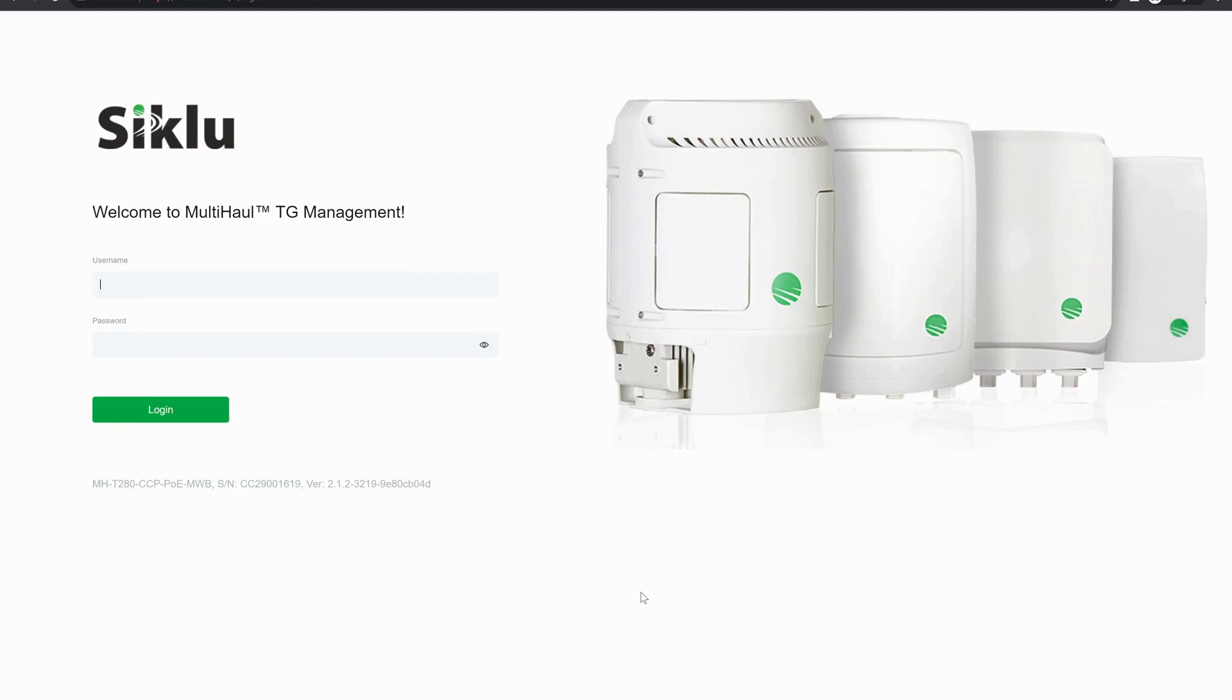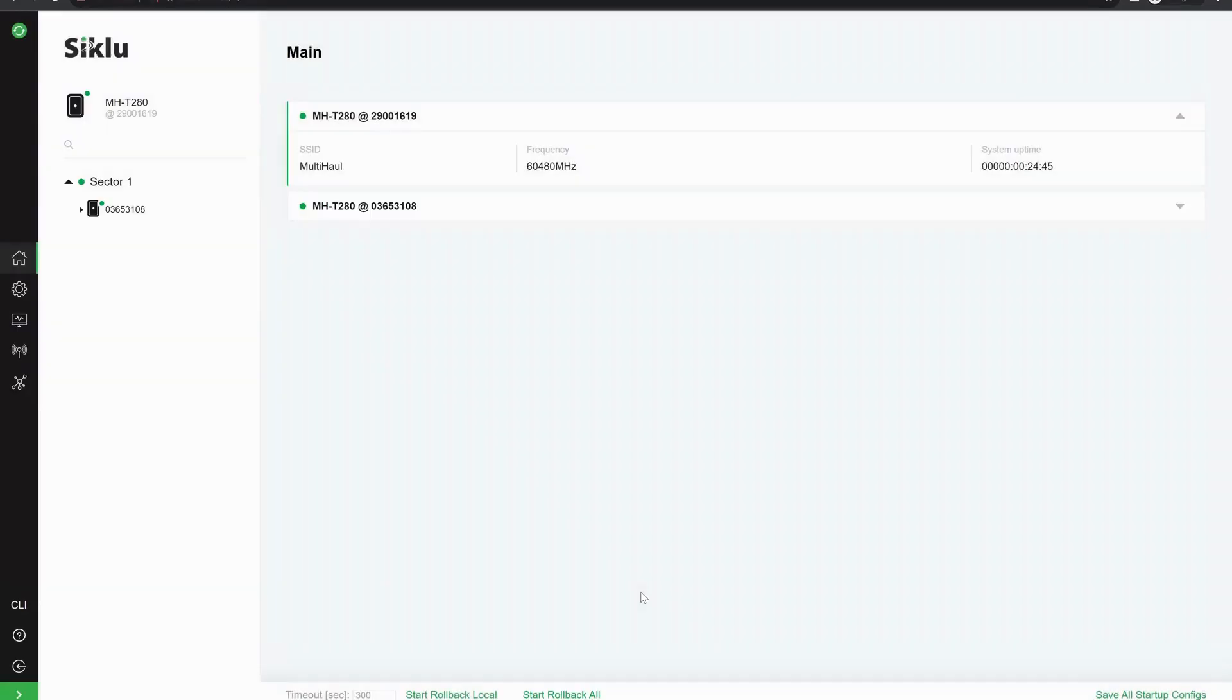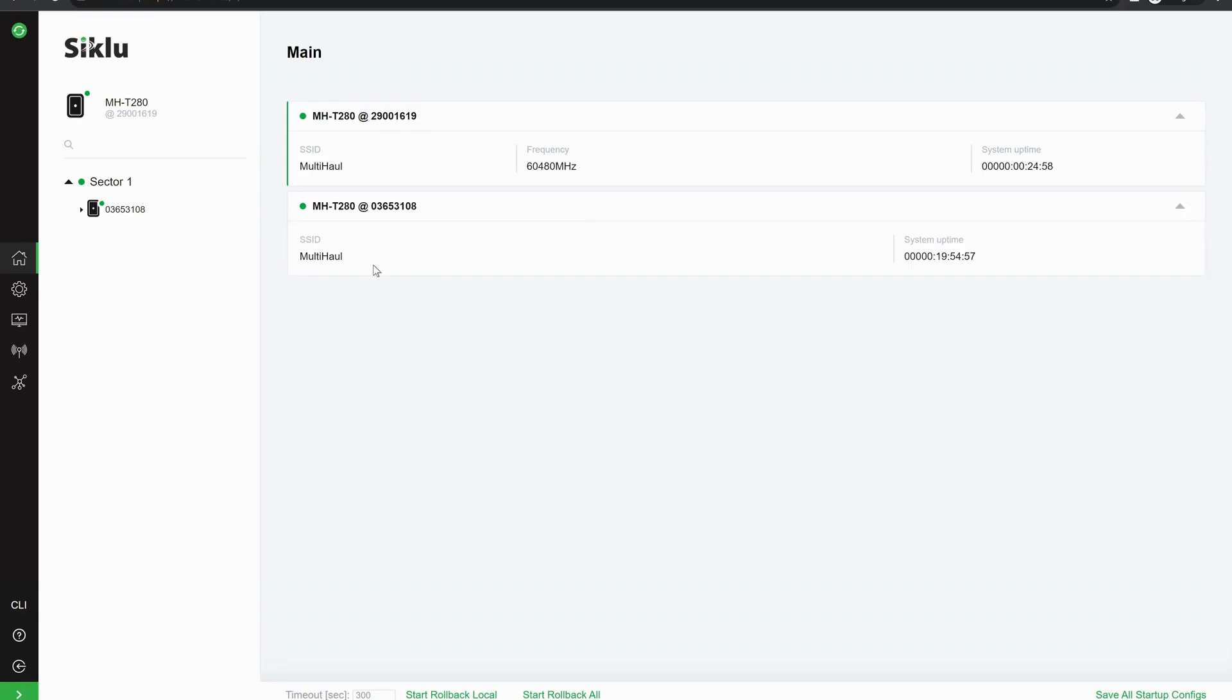Now the radio is rebooted. Let's log back in and see if the link has now formed. So as we log back in, we can see now that both radios are online and available. The remote end of the radio is here.